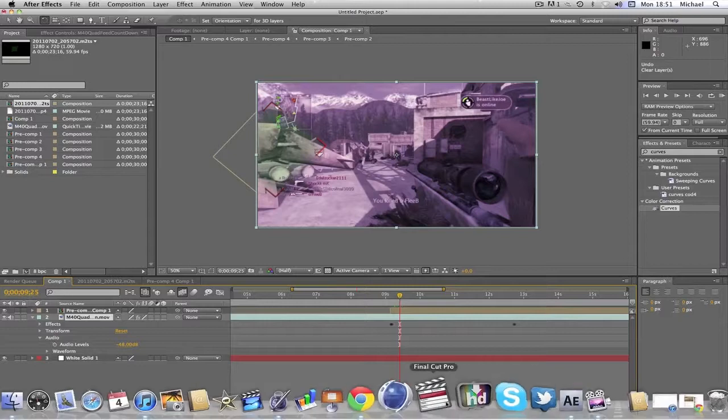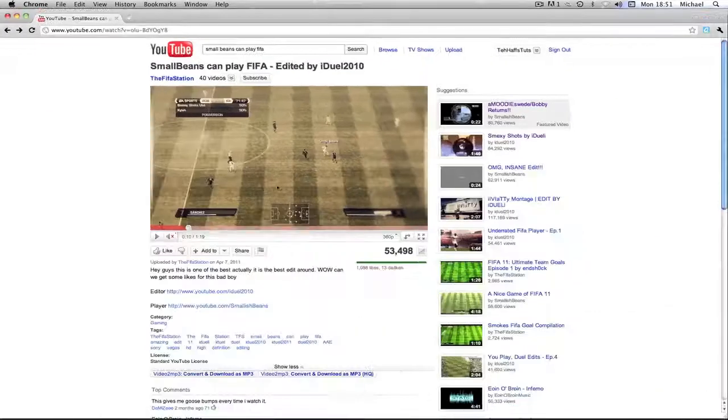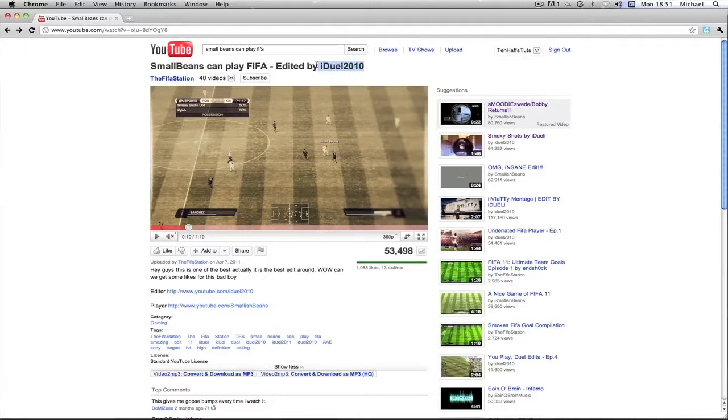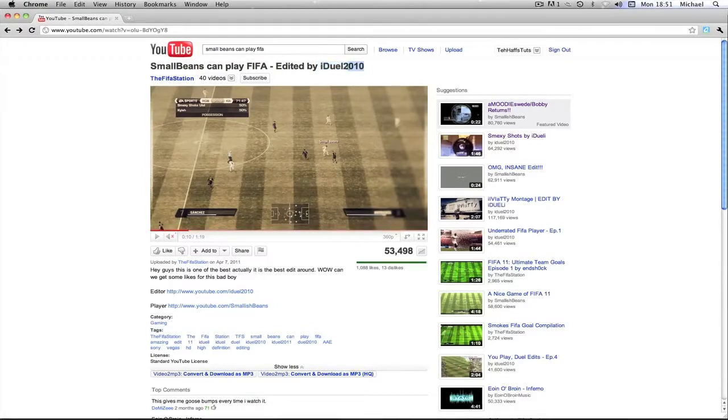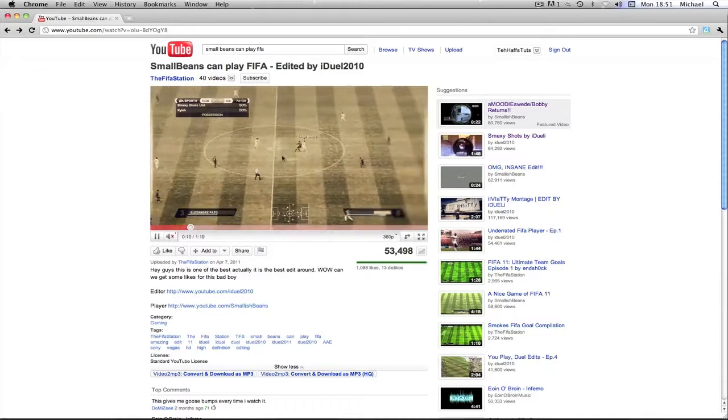I'll show you a quick FIFA edit with it. This is just an example of one big massive editor who's used this, this is iDuel2010. Surely you have heard of him because he did an amazing montage over the weekend, and that was The Lad Taj. And if you haven't seen that, I really recommend checking that.